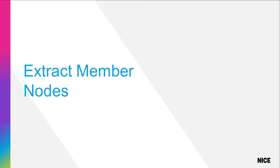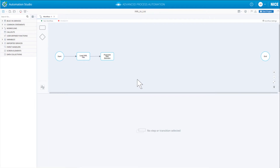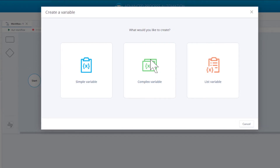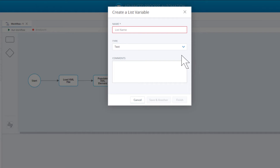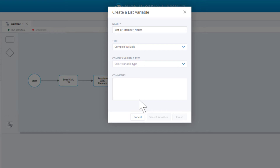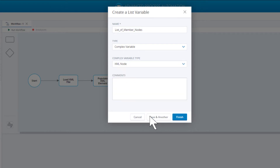The next step is to extract the member nodes from the XML element and store them in individual XML node variables. We will create a list of XML nodes where each XML node stores one member node. We will use the GetChildNodes method of the XMLElement variable. Create a list variable of type XMLNode. Select list variable, call the variable 'list of member nodes', set type to complex, choose XMLNode, and click Finish.